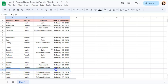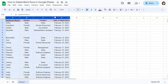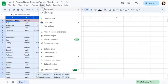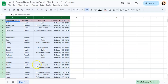Let's delete them by selecting our range first, then going to data and selecting create a filter.